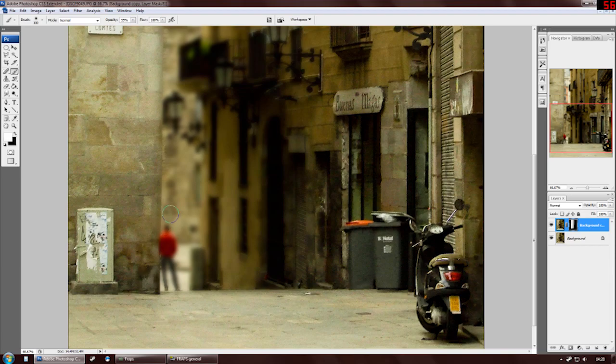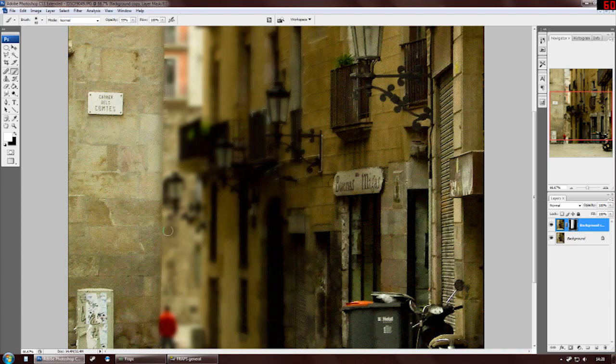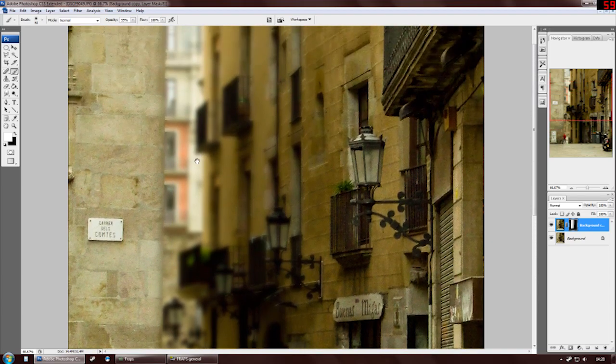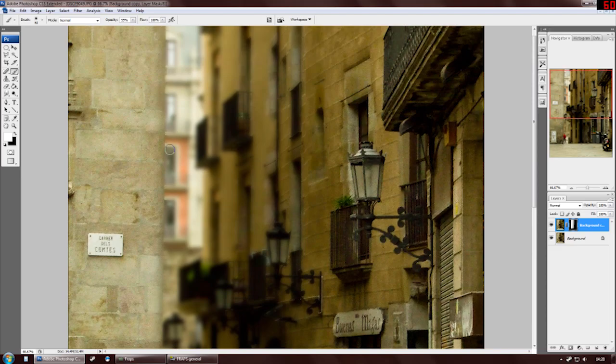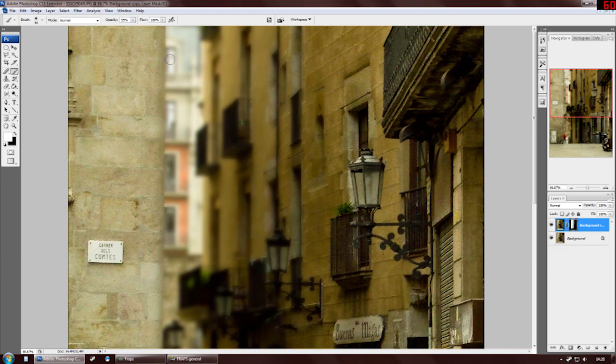So we've got the wall in focus, and you can just touch up any little bits that you need to. So just swap back and forth black and white, depending on whether you want to show the blur or hide the blur, and change your brush opacity at the top to have different strength blurs showing through.